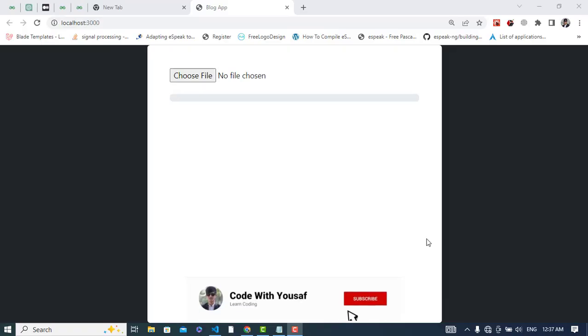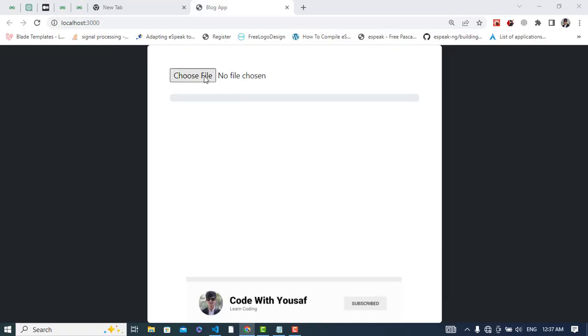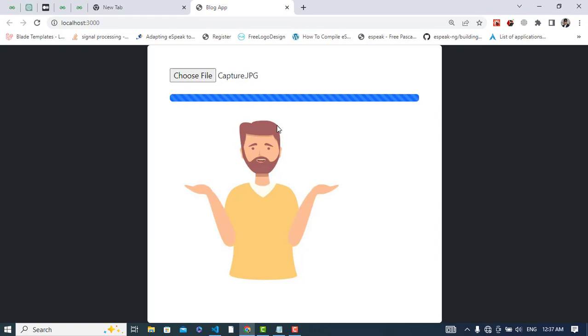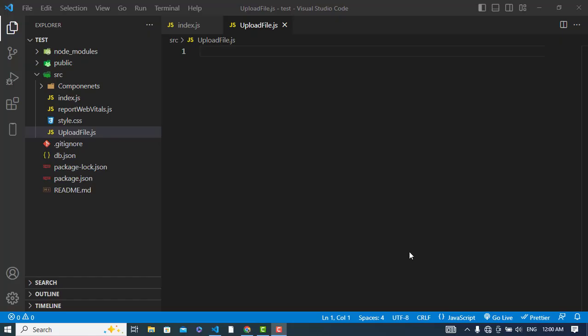The result of this video would be to upload a file in React.js with the progress bar and display that back. So this will be the end result. Let's get started - this video is about uploading a file in React.js with a progress bar.